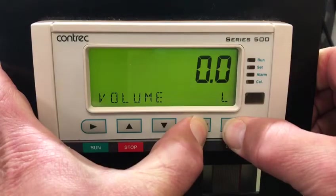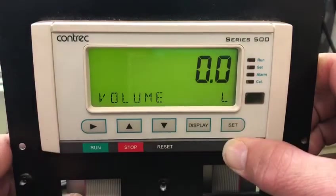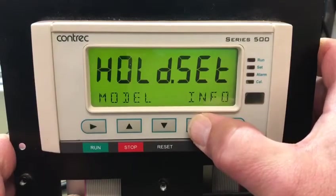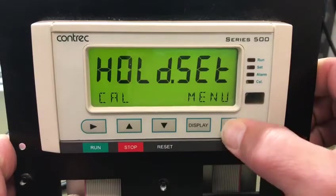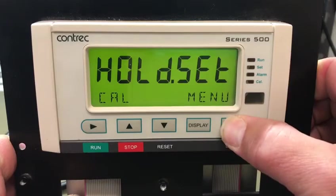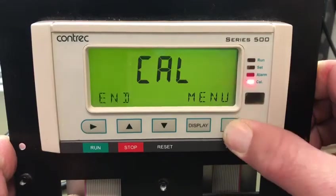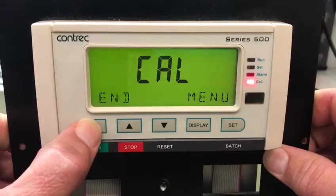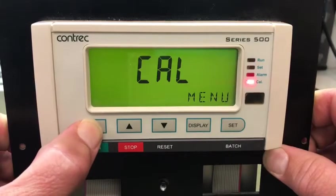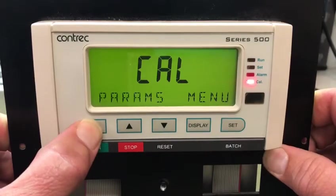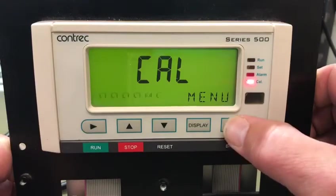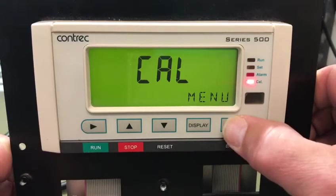To show where that table is entered, I press and hold the set key and the display key again to get to the detailed menu so I can access the cal menu. I hold set to get to the top of the cal menu and then scroll across — the items I'm interested in are in the params menu.